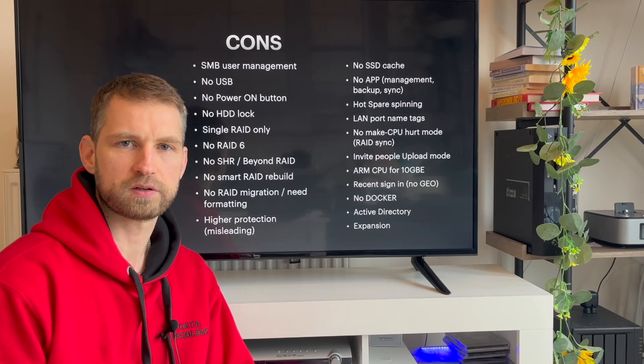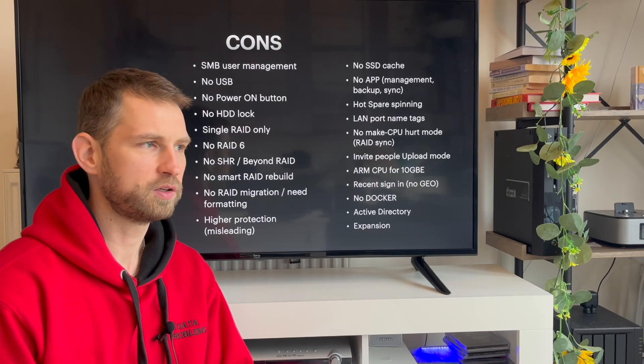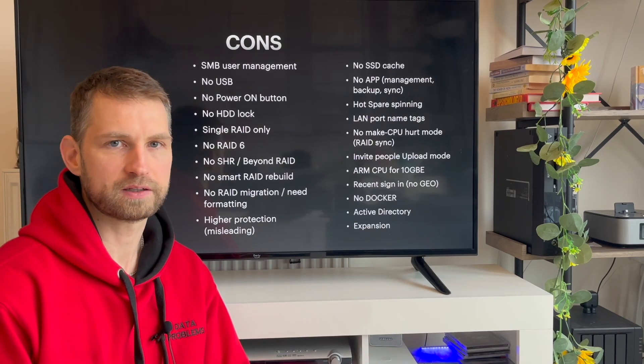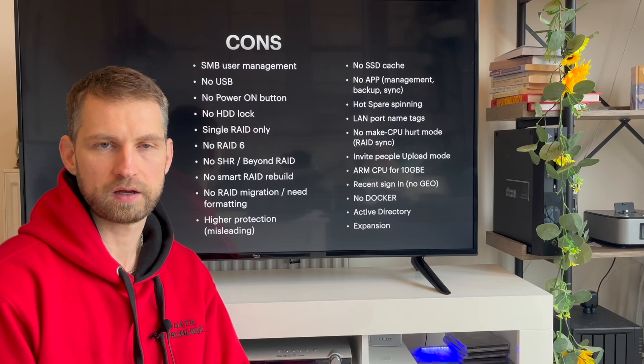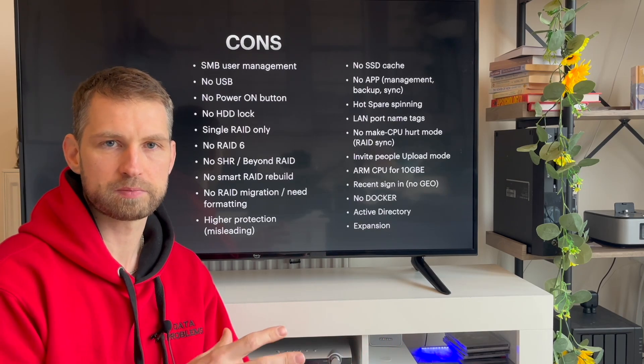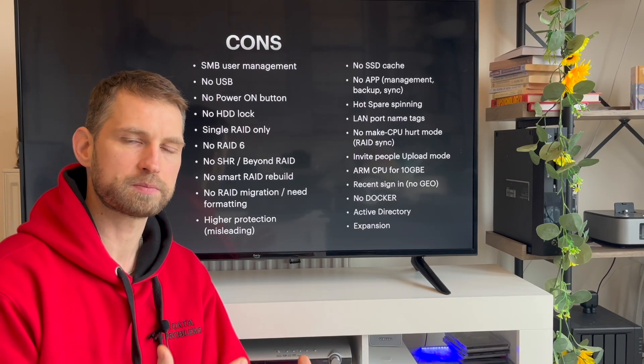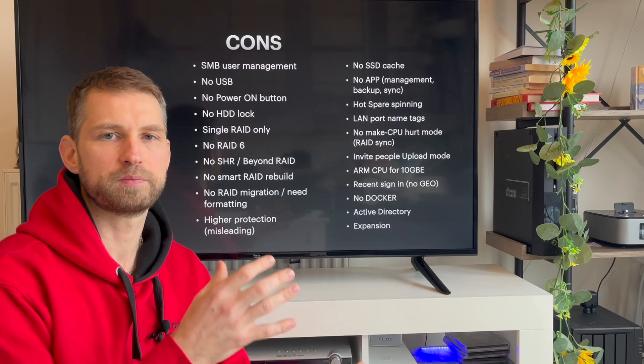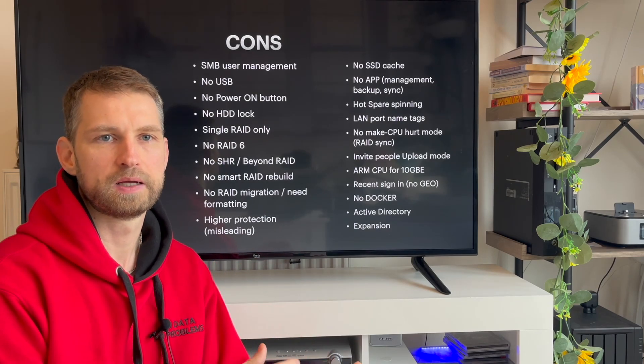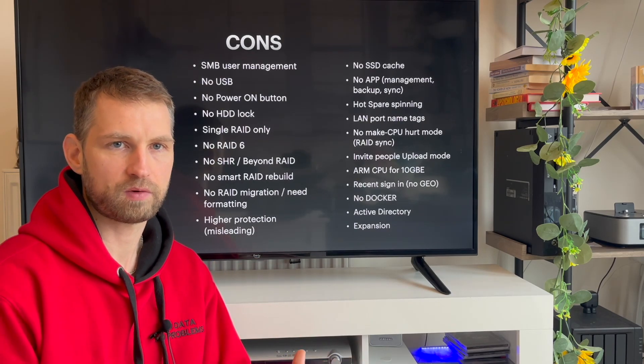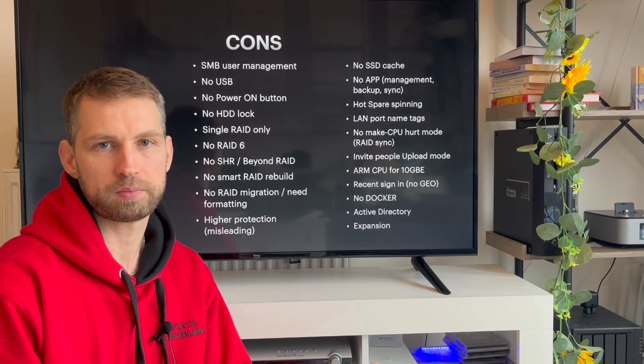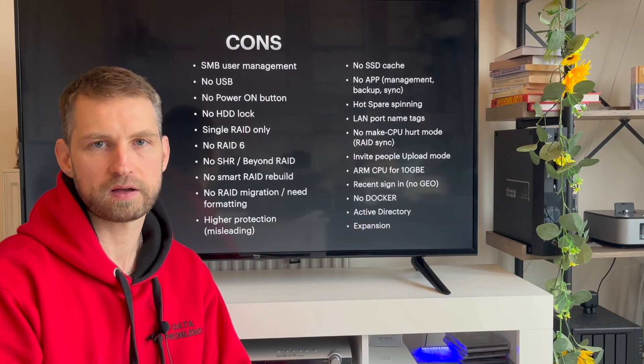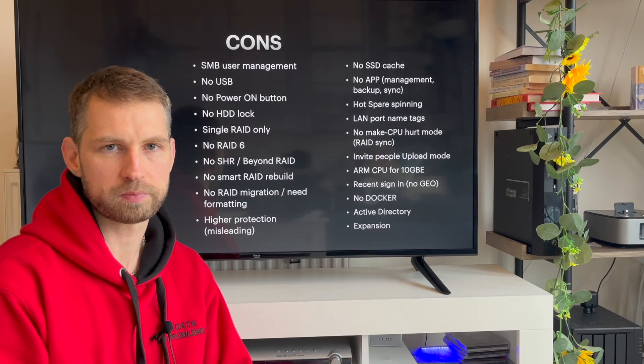Another crucial thing is actually expansion. You cannot add another NAS to this existing NAS to expand the storage space. The only way to expand storage, you'll need to put bigger drives in there, but I think in a business environment, you'll want to stack up a couple of these NASes to have a combined storage space.